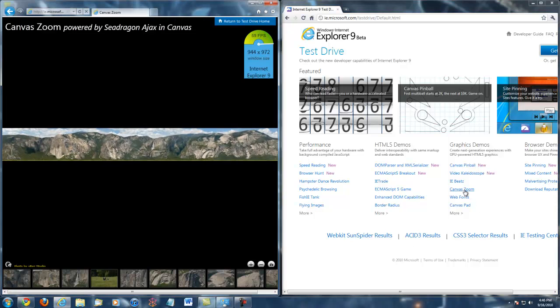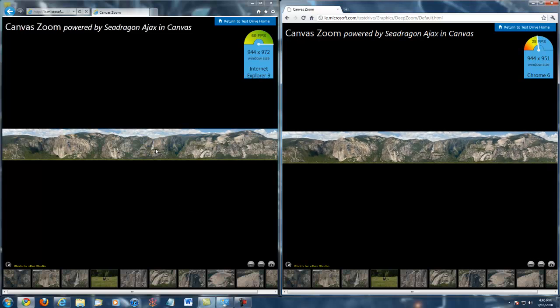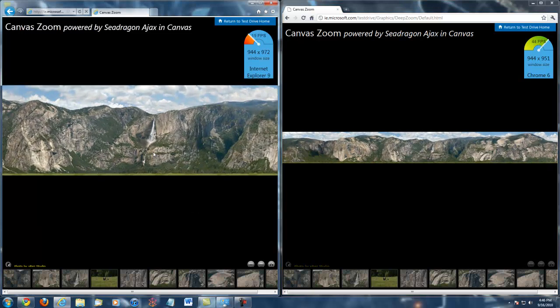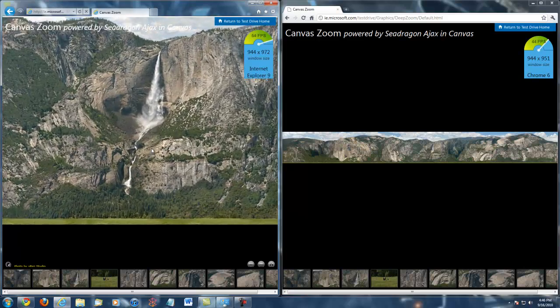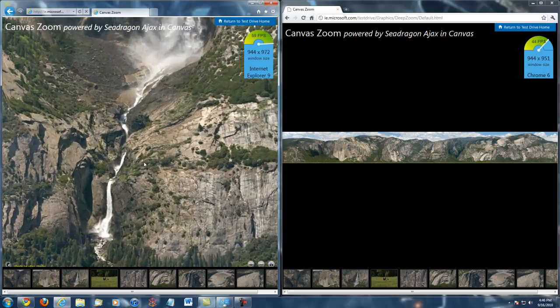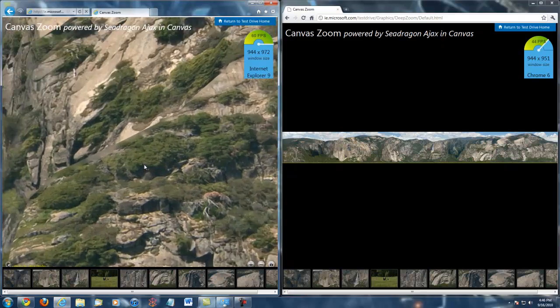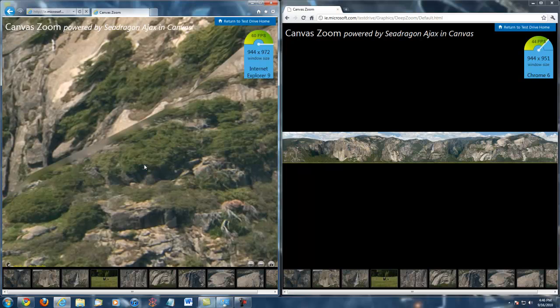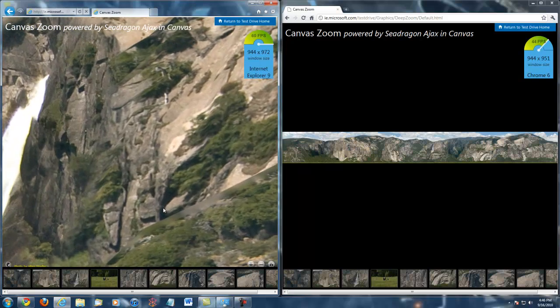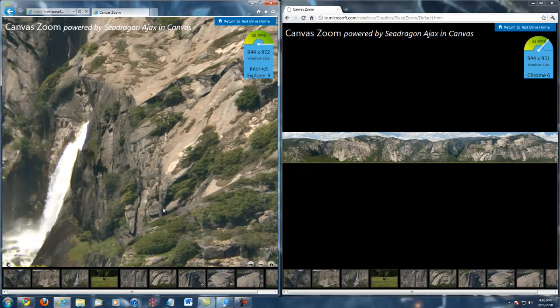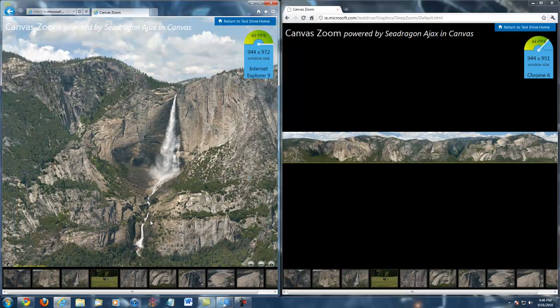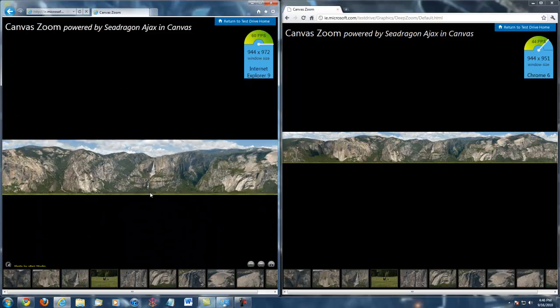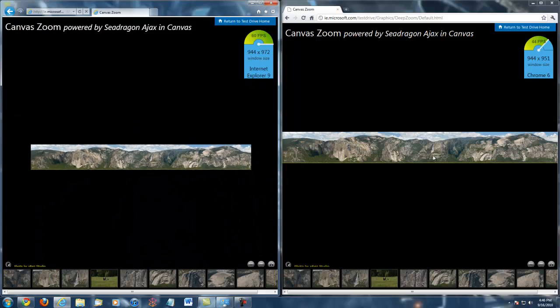And the next test that we're going to do is canvas zoom and we're just going to test out the FPS of the zooming in and the rendering of it. Internet Explorer is not having any issues bringing it up as compared to even its predecessor browsers or Chrome.